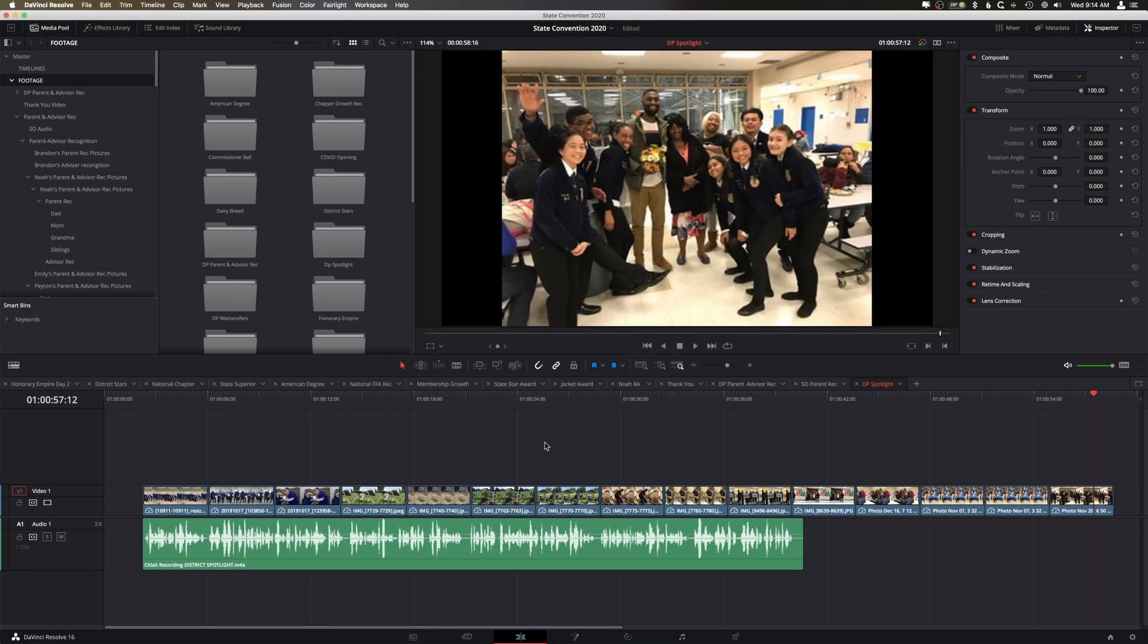Hey, what's up guys? My name is Cameron Gallagher from We Are Film and today I have a very quick DaVinci Resolve tutorial for you. I think this is very interesting and can come in handy.